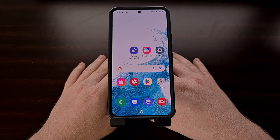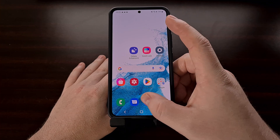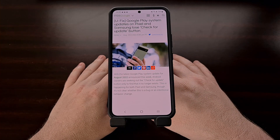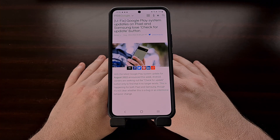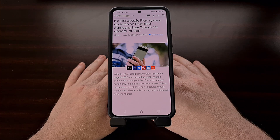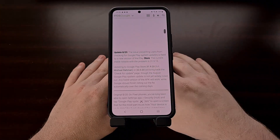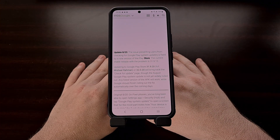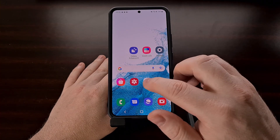Google announced the August Google Play system update two weeks ago, and since then, people within the Android community have been trying to manually check and see if they'll be able to install it. Sadly, some people noticed that this was no longer possible, and it led people to believe that the feature was being discontinued entirely. Thankfully, this isn't the case, and this issue seems to be a bug within a version of the Google Play Store application.